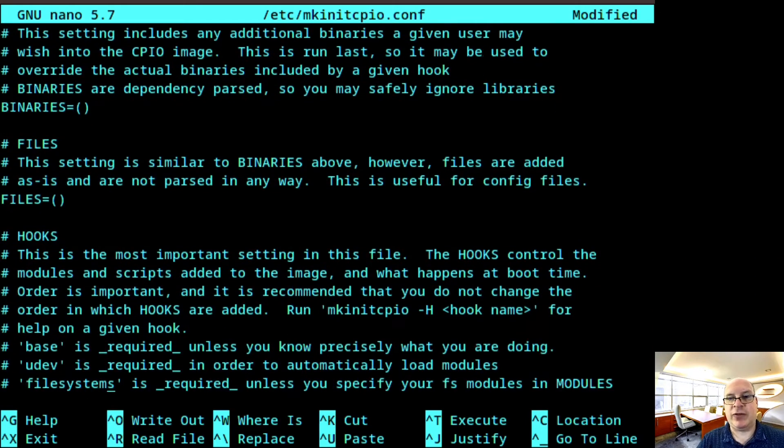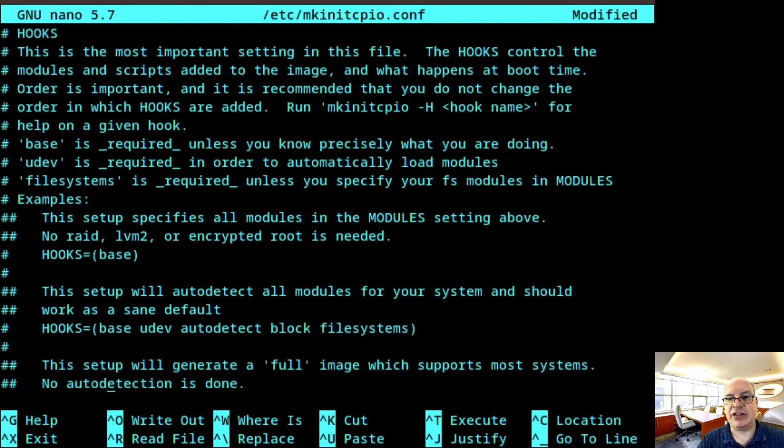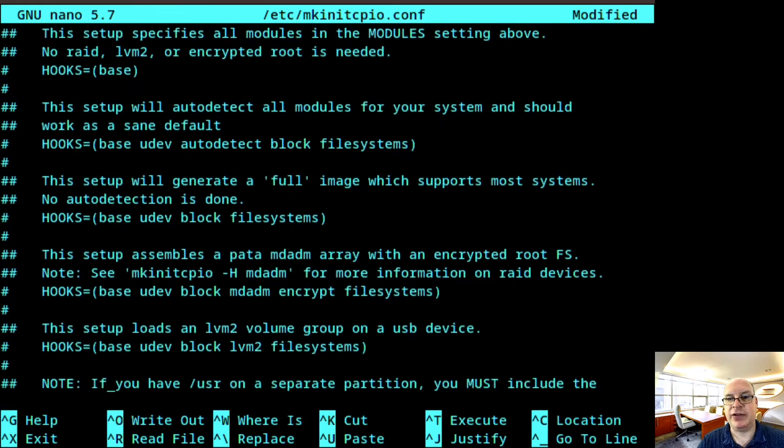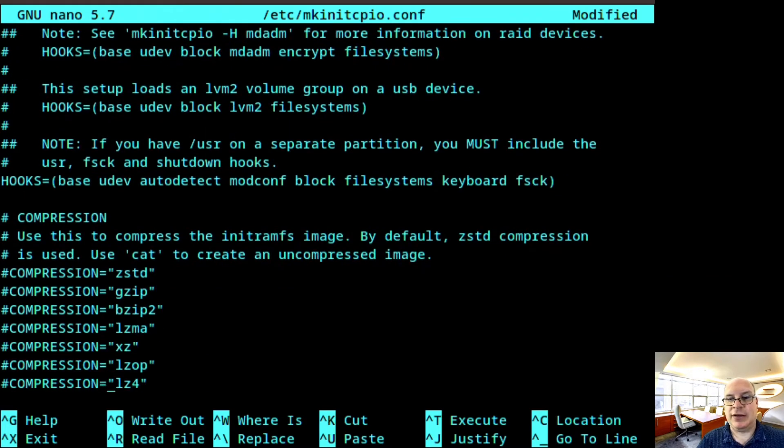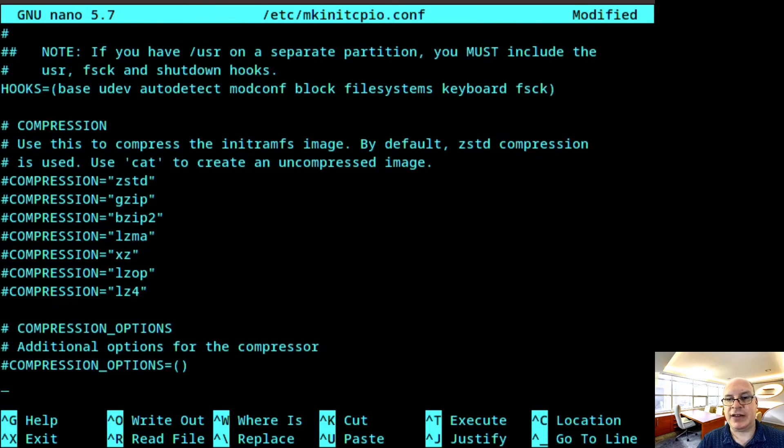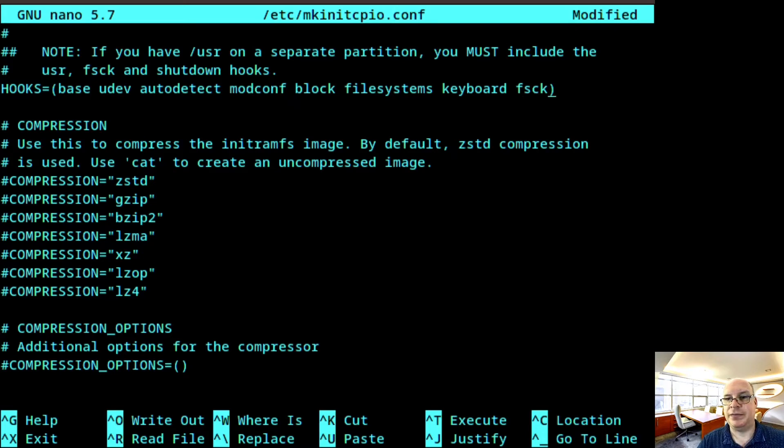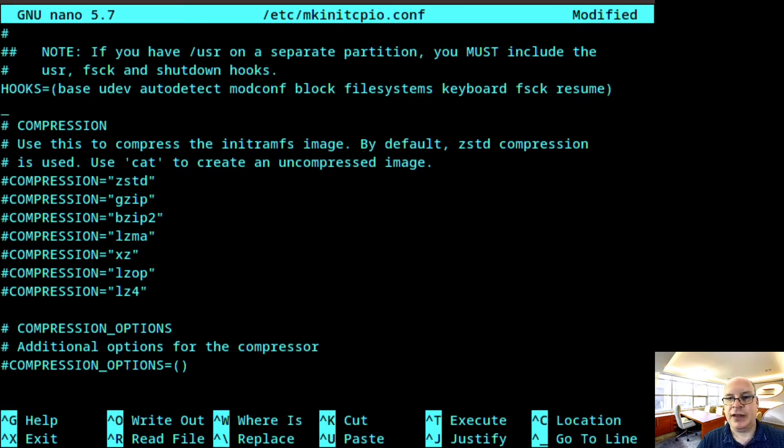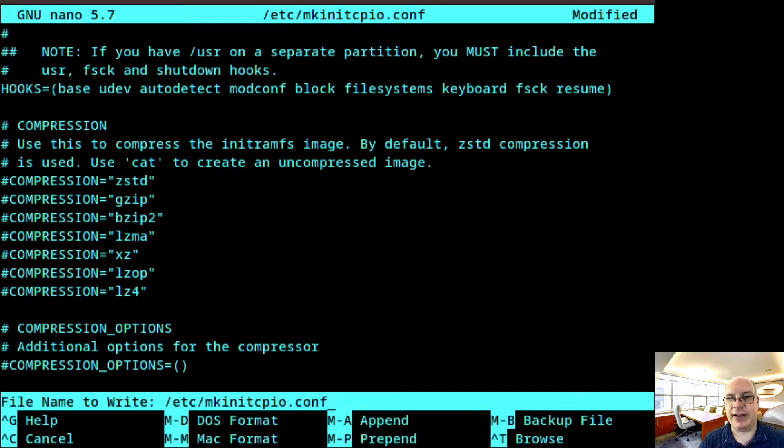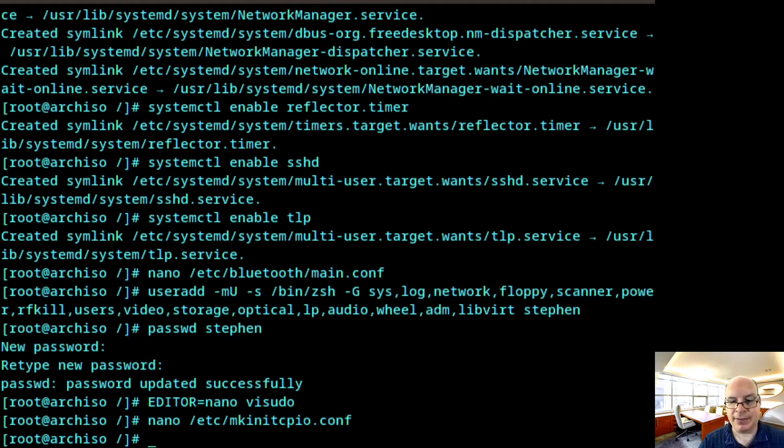And since we want to set this up for hibernation for this tutorial in the hooks section, what I'd like to do is add resume. So we can resume from hibernation. That goes in the hooks list. So let's exit here. Write it out to the file. All right, now we're ready to mkinitcpio.